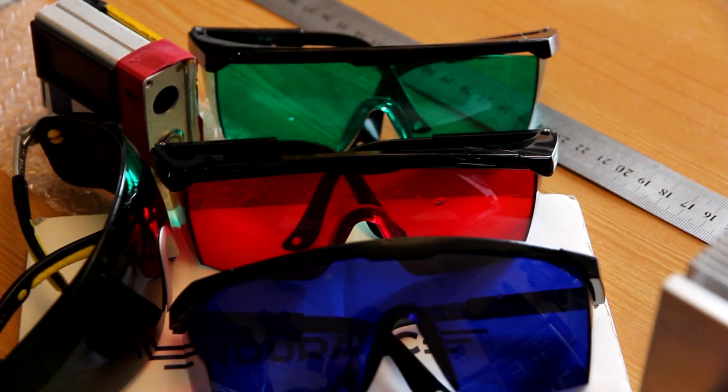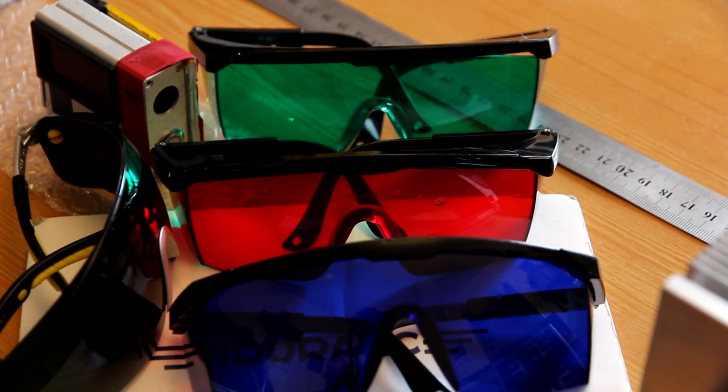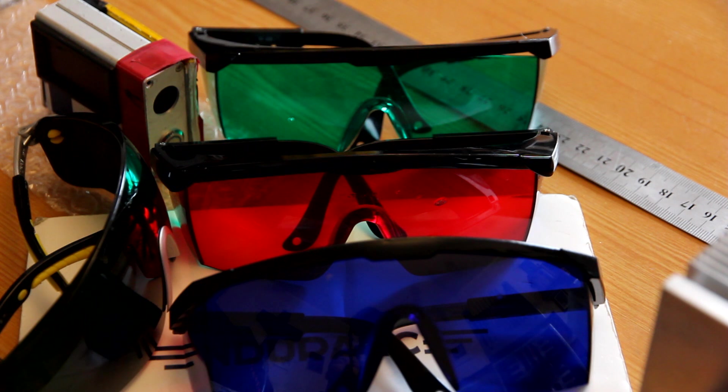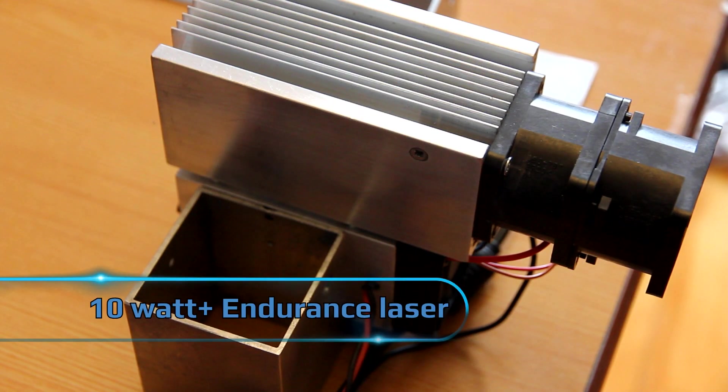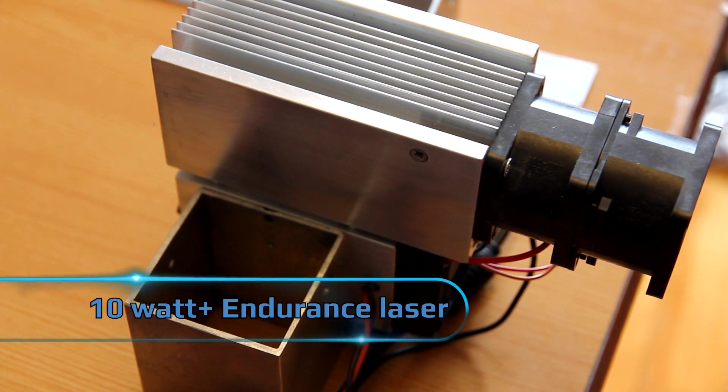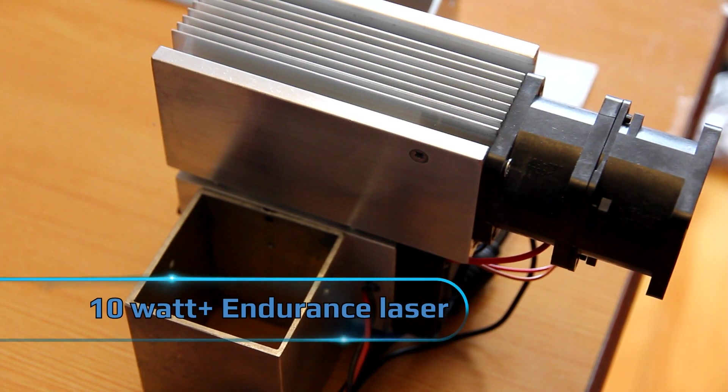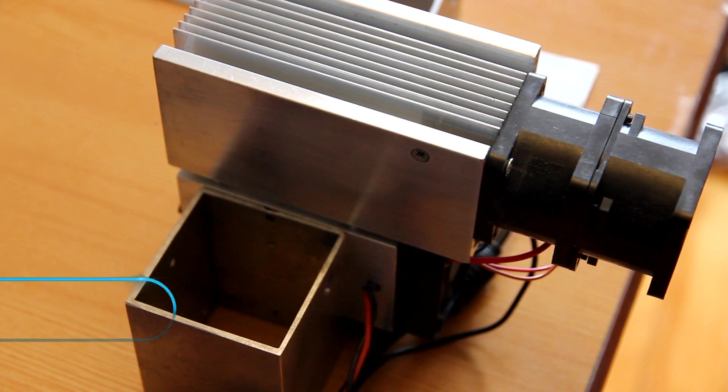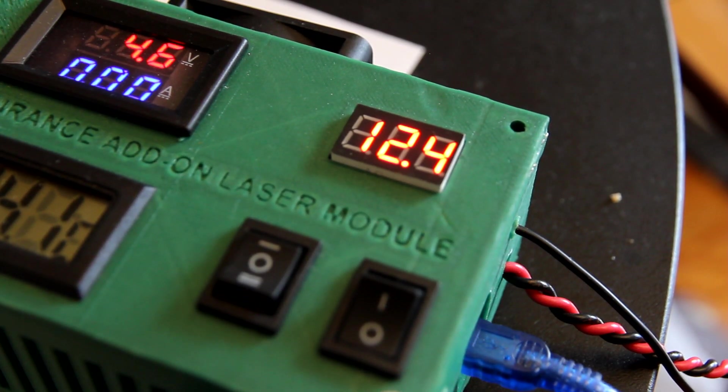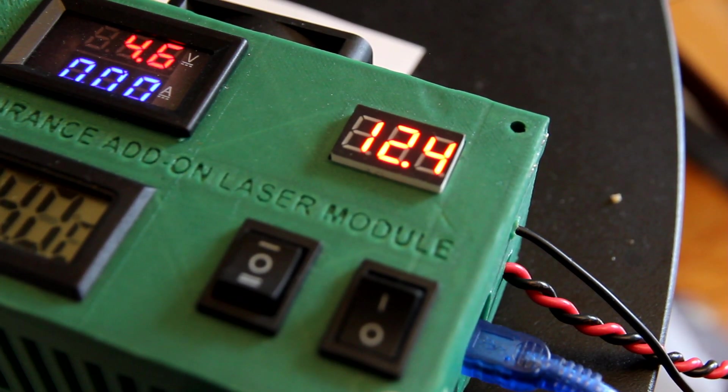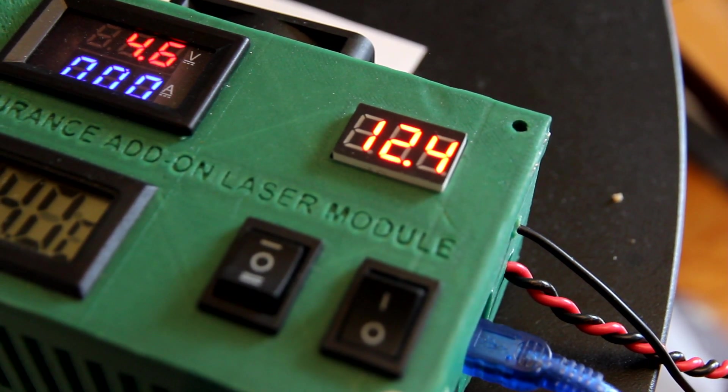We have them all here on our table: four types - red, green, blue, and dark green. We will do a test using 10 watt plus Endurance laser. We will use our laser box to modulate laser power.